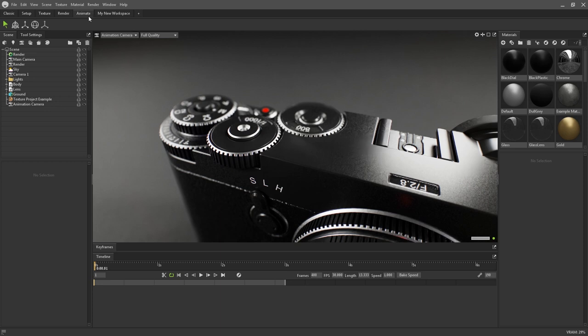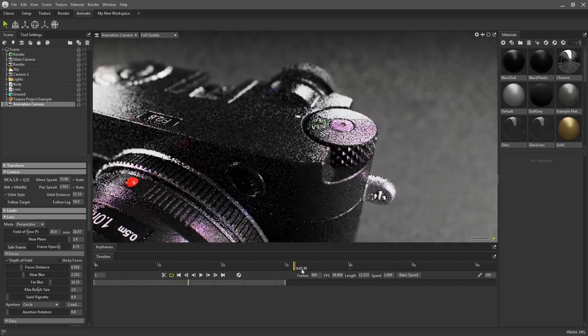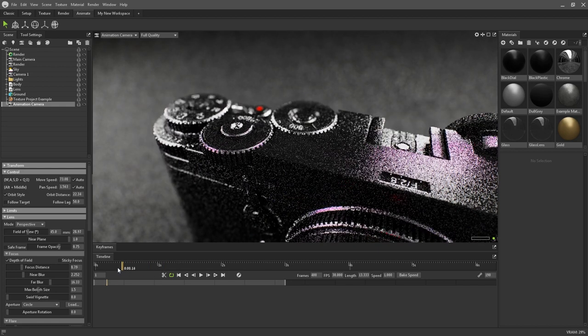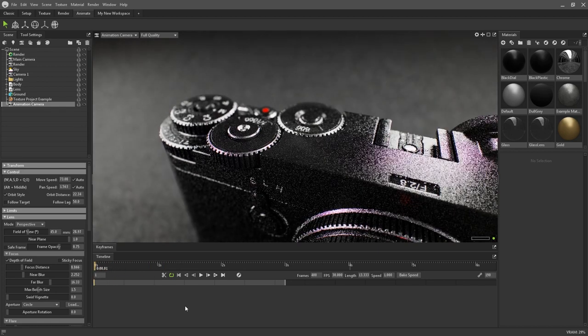Just as with the aforementioned texturing workspace, the animation workspace has some custom UI panels for animating your scene. At the bottom is the timeline. This hasn't really changed from Toolbag 3 and works much like a timeline in other programs.